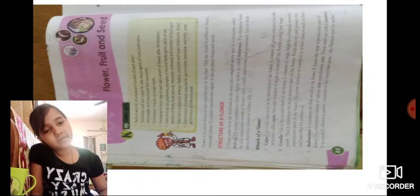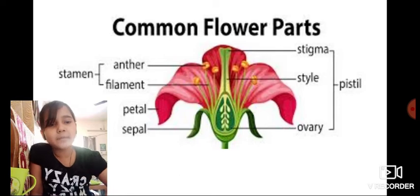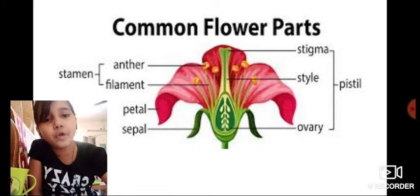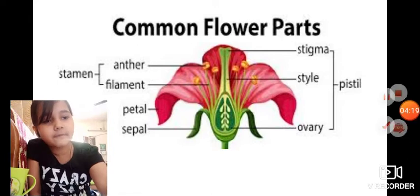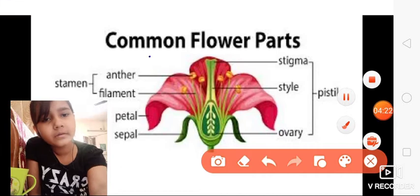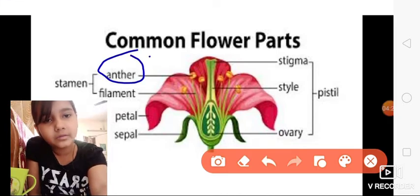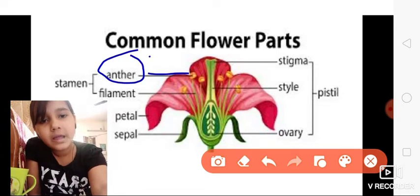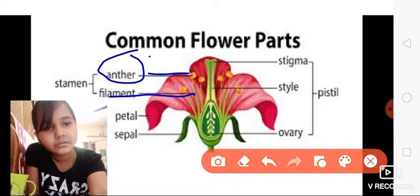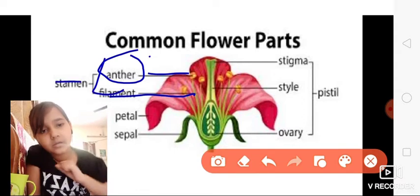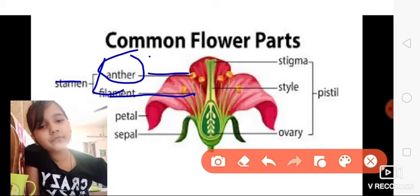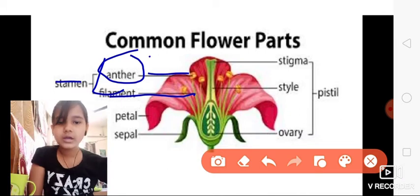Now we will see the whorls of a flower. First, see these common flower parts — this is very important for you, you can take a screenshot. This is the anther, and this is the filament. These two together are known as stamen — both are part of the stamen. We will learn more about stamen ahead.